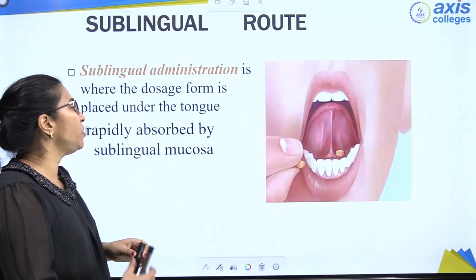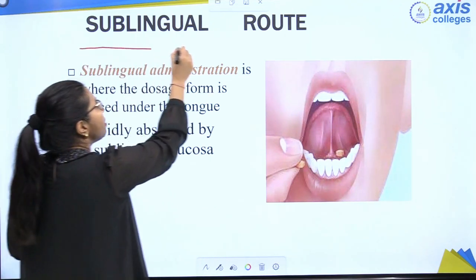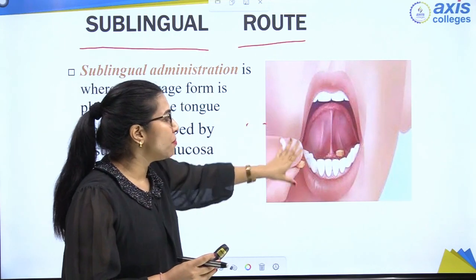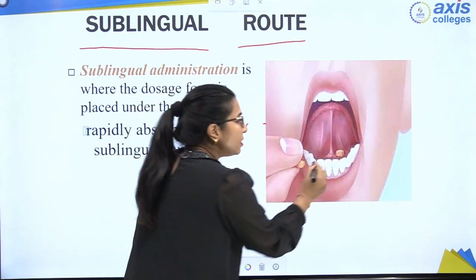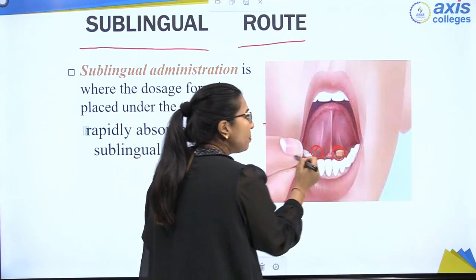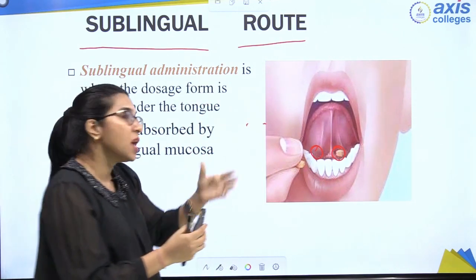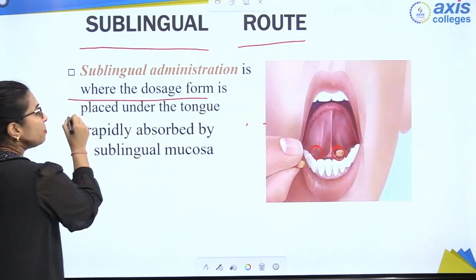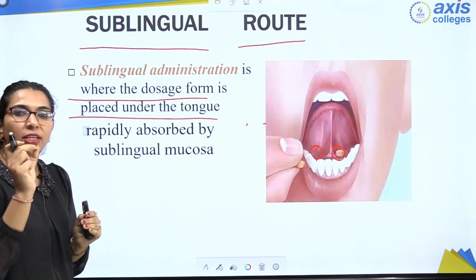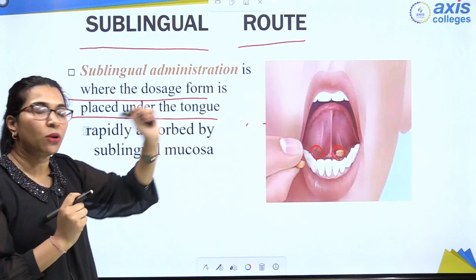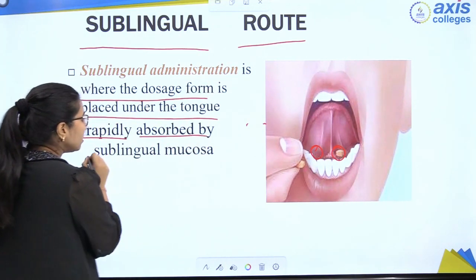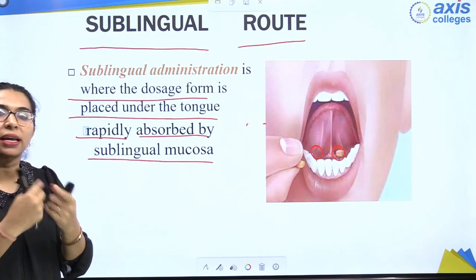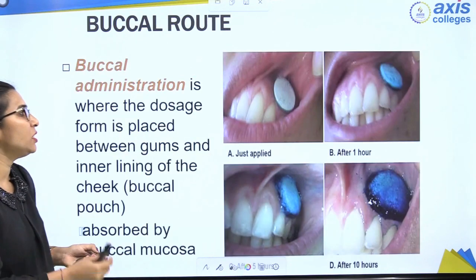Moving to another route — the sublingual route of drug administration. As shown in the diagram, the tablet is placed under the tongue. The dosage form is placed under the tongue, where it is rapidly absorbed by the sublingual mucosa. As soon as the drug is placed under the tongue, the sublingual mucosa rapidly absorbs it. Rapidly means fast.